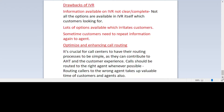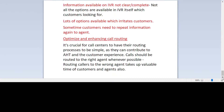For enhancing call routing, it is crucial for call centers to have their routing process be simple so they can control handle time and improve the customer experience. Calls should be routed to the right agent, as routing to the wrong agent wastes valuable time for both customers and agents.